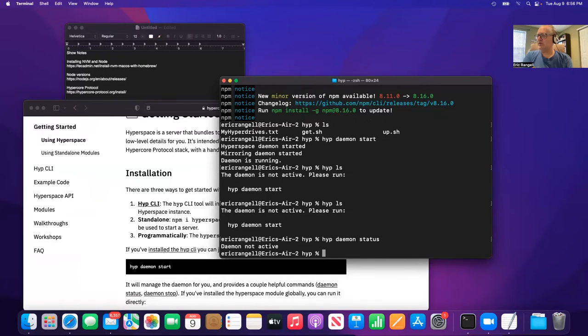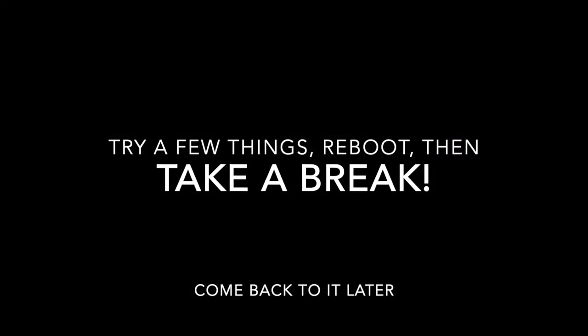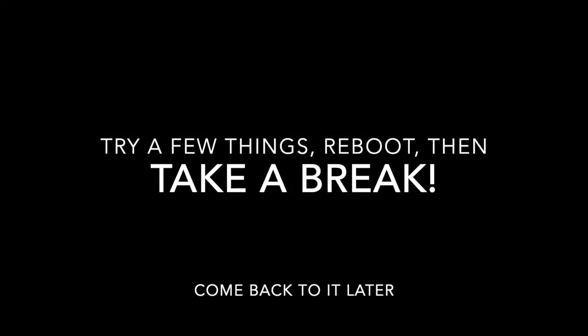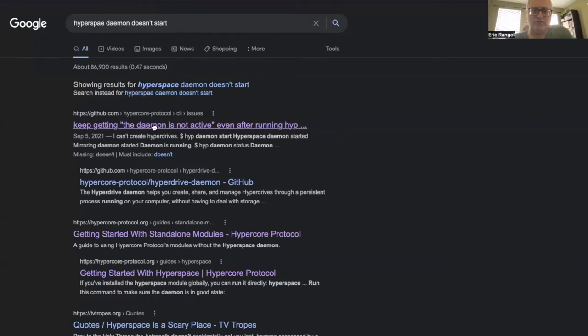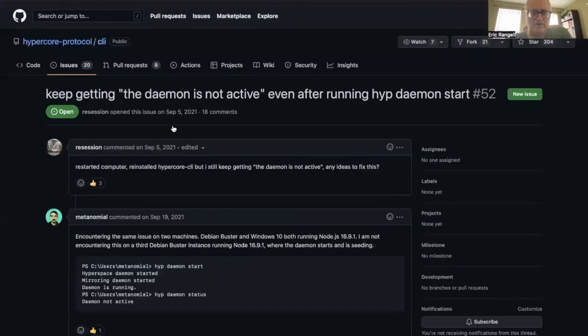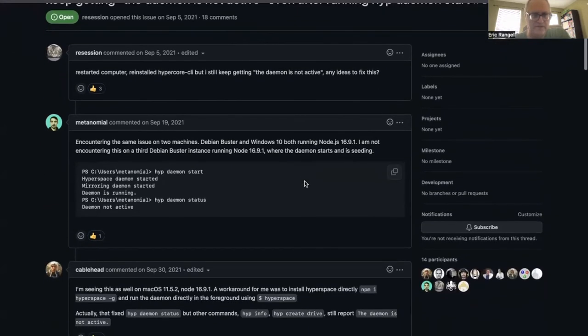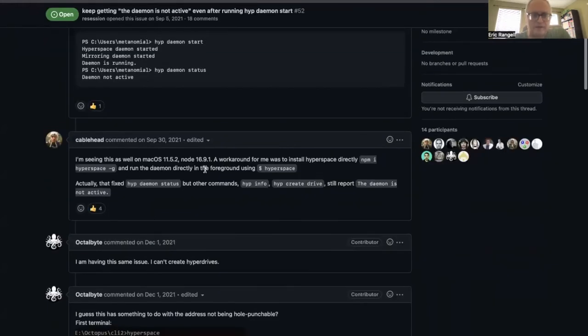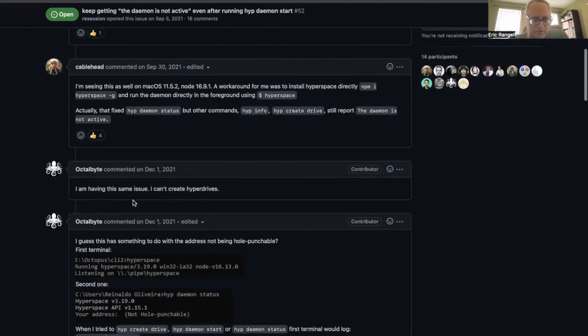Okay so when you get stuck on a problem you go to Google and look for something that seems to have an answer to it. And this is a GitHub for Hypercore Protocol, which is an issue. And when I click this it says it's issue number 52 and here someone describing the same problem I'm having. The daemon is not active and people are encountering it on all kinds of machines and Mac OS. Okay so the workaround was to install it directly, run the daemon directly in the foreground using Hyperspace.